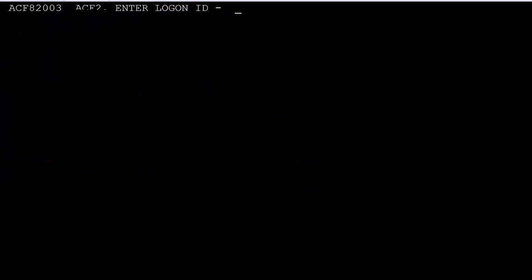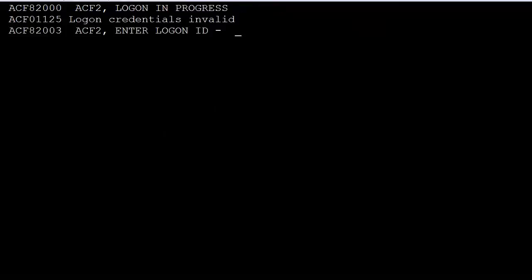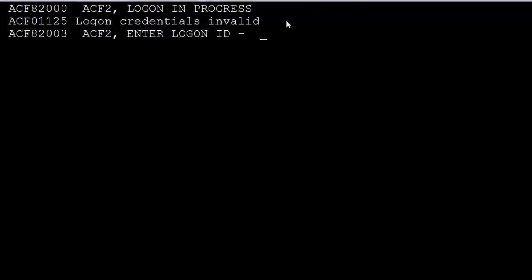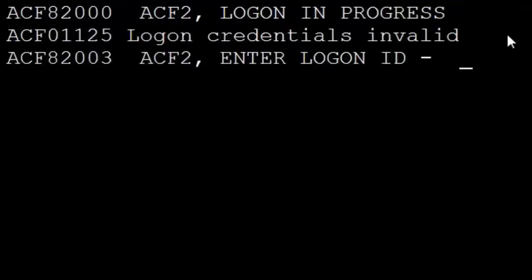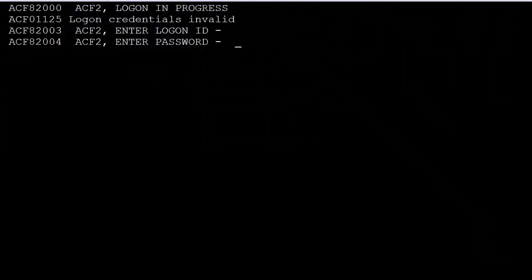Now that the record is active, we will log off and logon again using an invalid logon ID. As you can see, the detailed ACF 01010 message is now replaced with the generic ACF 01125 message.